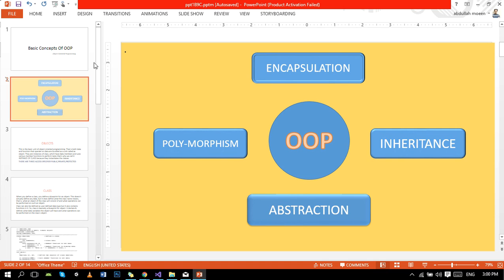OOP has a few very basic and important concepts. These concepts are: encapsulation to hide data, polymorphism where poly means same and morphism means shape - we make a template and use it at different places, abstraction to hide data, and inheritance to inherit functions and data members from parent class to child class.